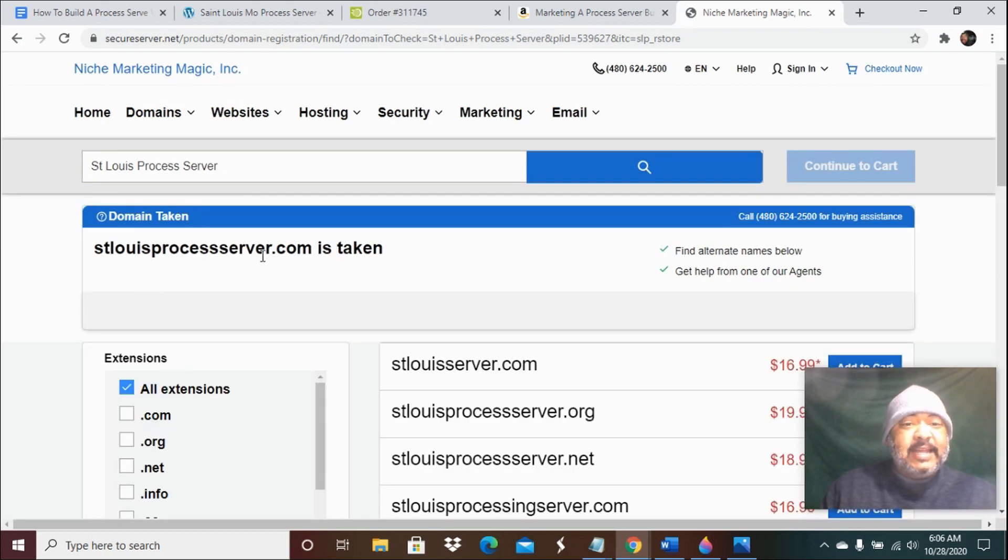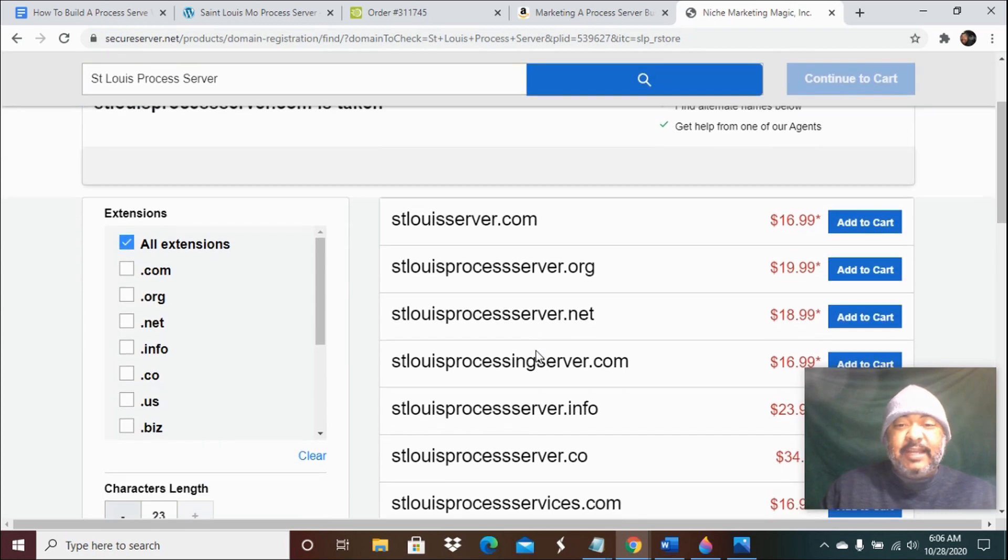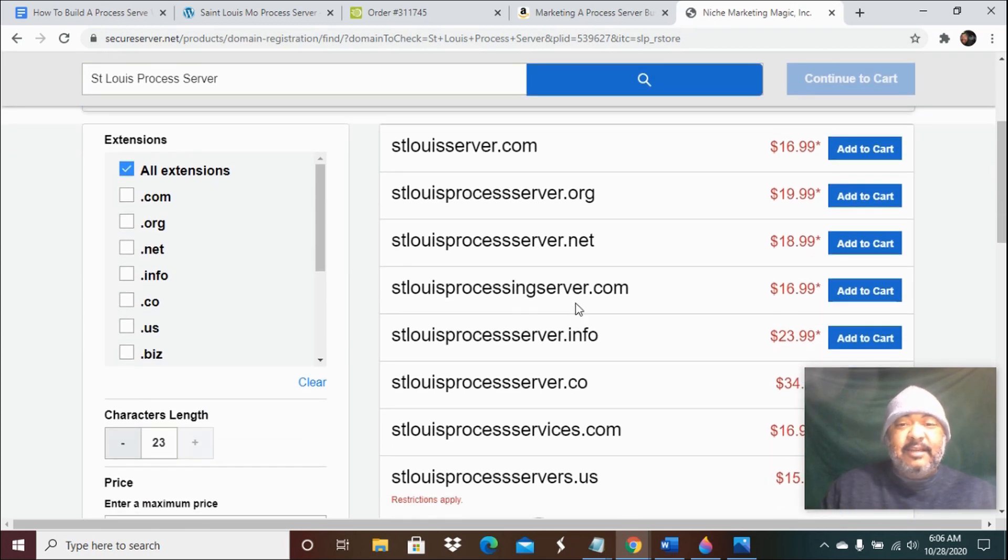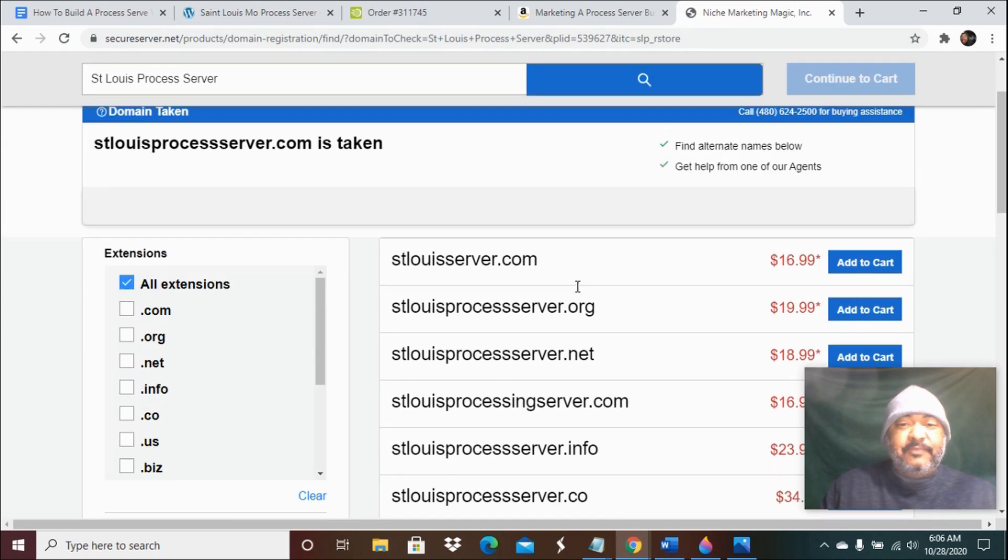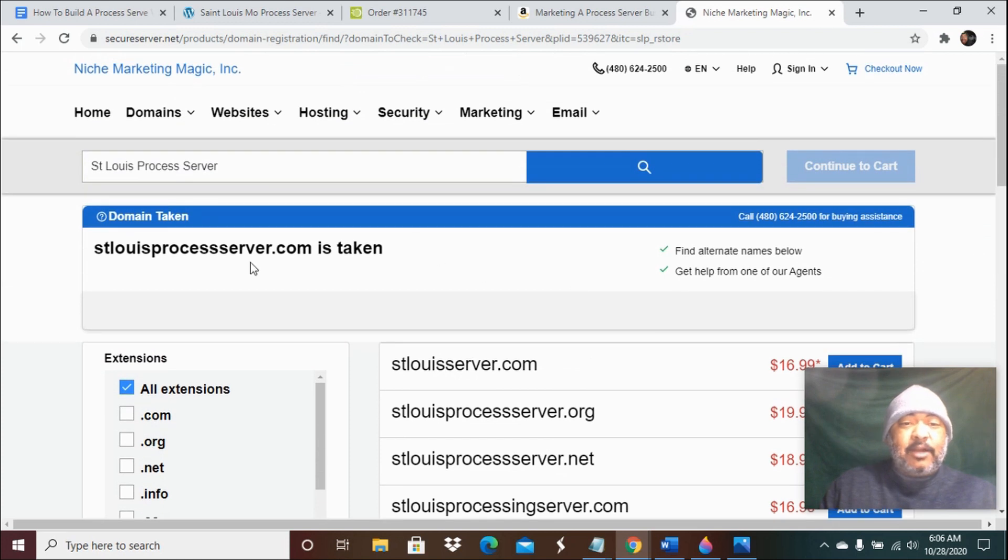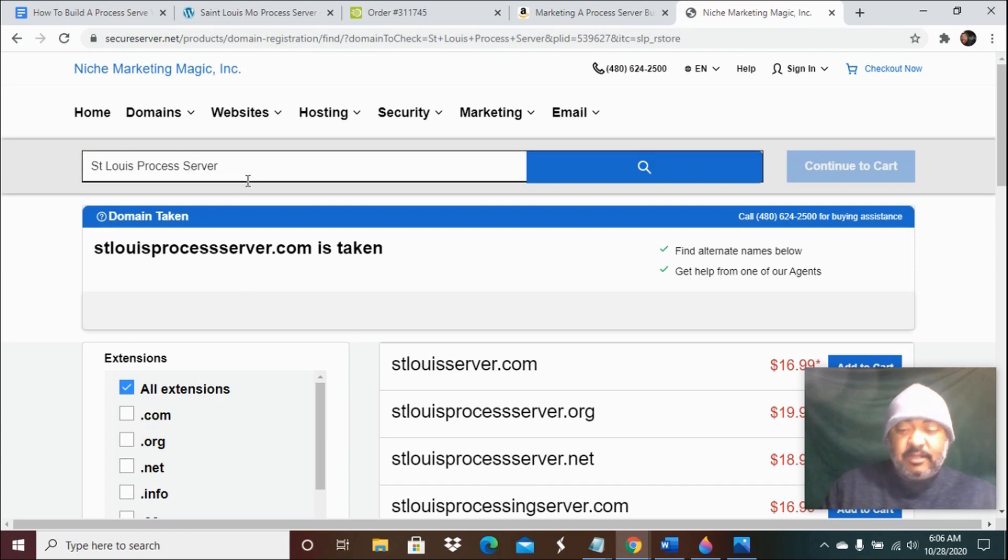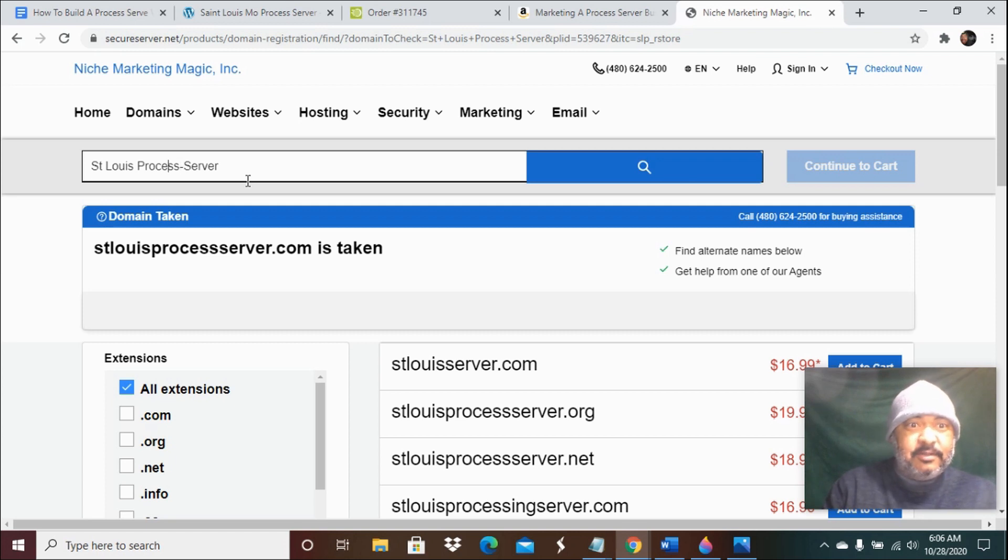So it says that name is taken and it gives you alternating names like dot org, dot net. But my goal is to get that exact match domain. So if that doesn't work, you can also do something similar to this - put a hyphen in between the terms.